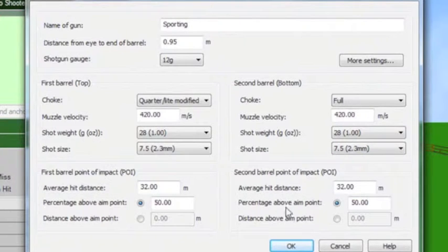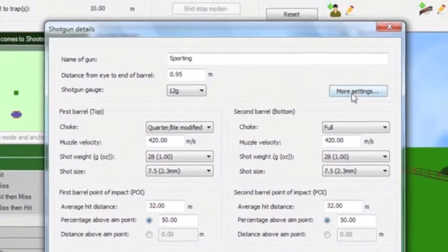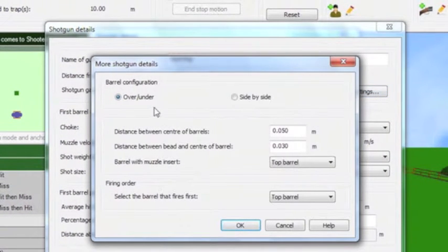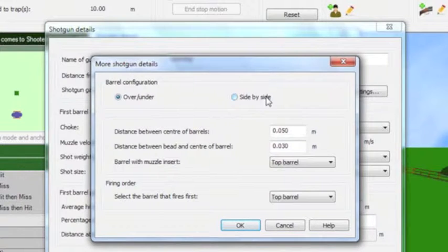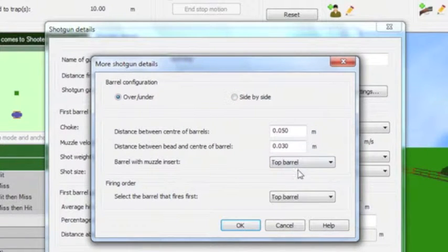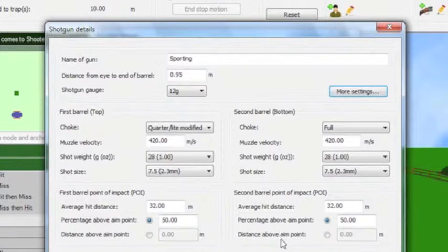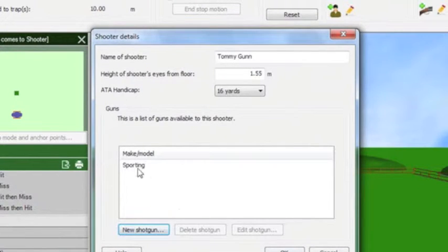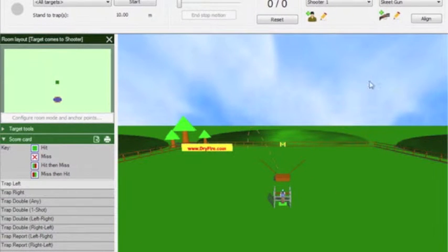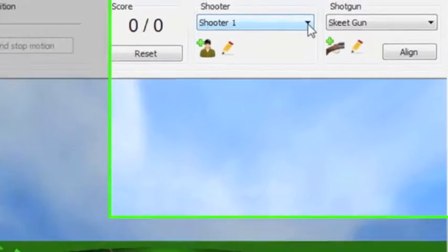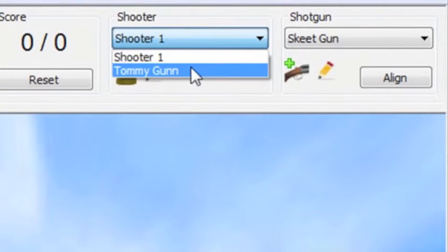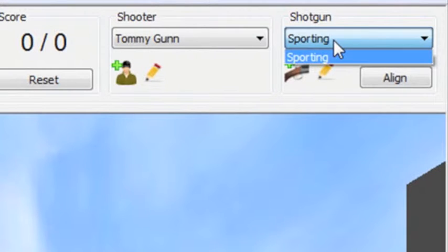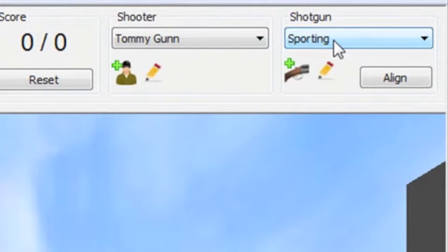It is also important to add details regarding the barrels. Is the shotgun a side by side or an over and under? It is possible to select any gun for any shooter within DryFire as you may have two guns per shooter and even share guns with another shooter.